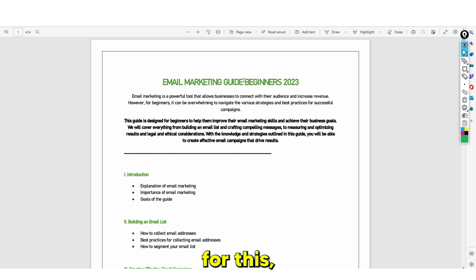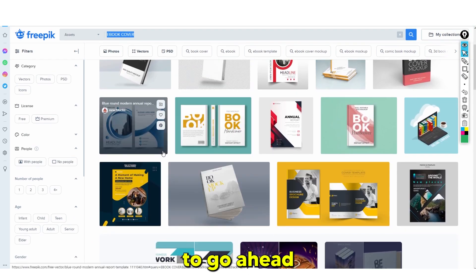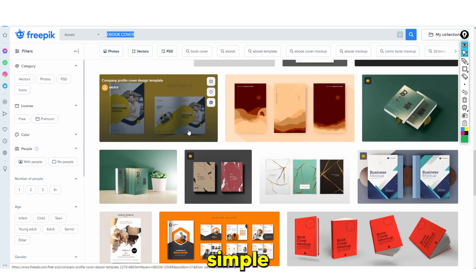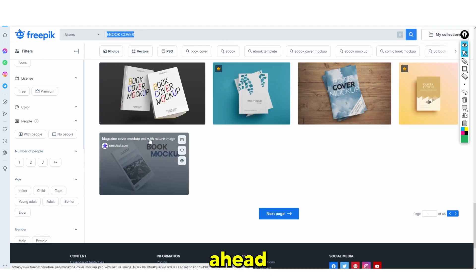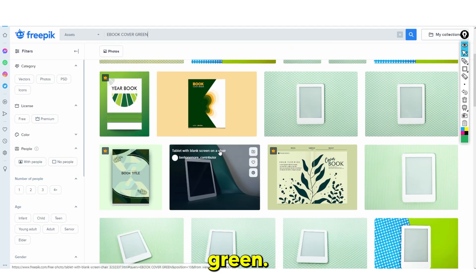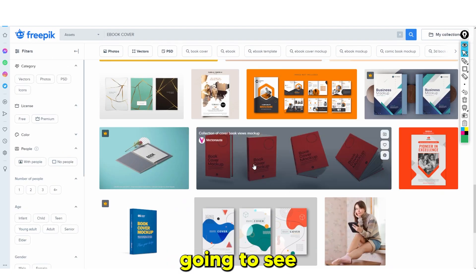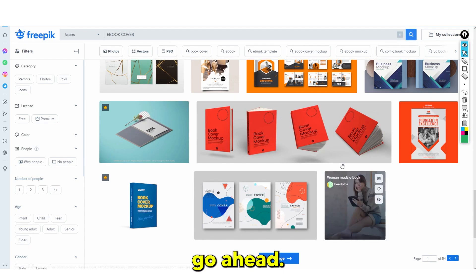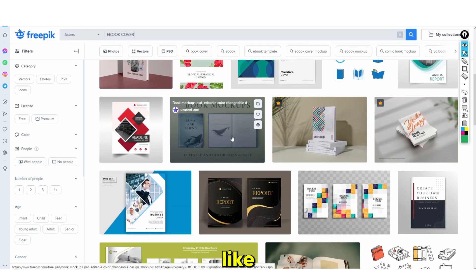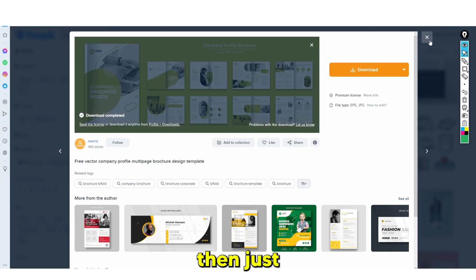Now that this is done — you've added your color scheme, you've added images, you've used ChatGPT — all you need to do now are two main steps: save this as a PDF, and then create your e-book cover. I've just finished saving this e-book and this is what it looks like. Go over to Freepik.com, type in 'ebook cover,' find one that you think looks really nice.